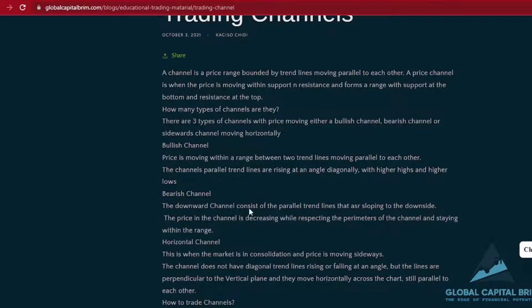A bullish channel is when you're having price moving within a range that is parallel, but then it's moving to the upside. Think of a pipe that is standing not upright, but more like at a degree of, let's say, 30 degrees. Price is moving up and down, but over and above it's making higher highs and making higher lows. So the price is moving up.